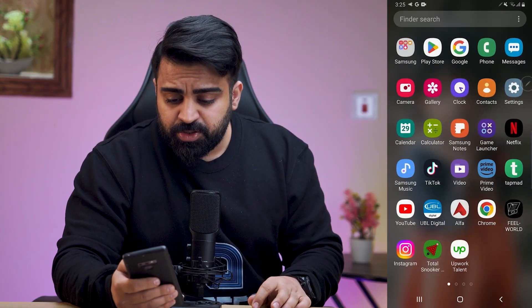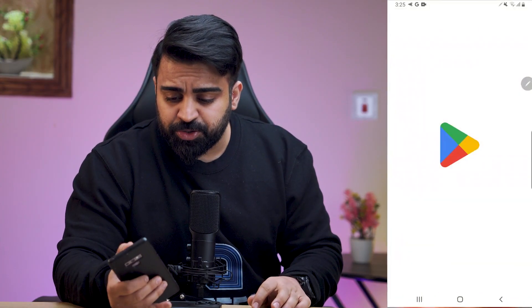iOS and Android have respective file sharing systems — AirDrop and Nearby Share. The two accomplish similar tasks within the walls of their platforms, but what if you want to use AirDrop on Android? Is it possible? Here's what you need to know. You can go to the Play Store and search for AirDroid.